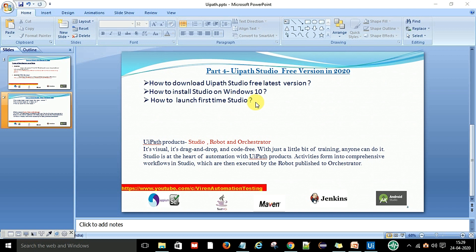Some people have installed the studio and after the 60-day trial period they are getting license activation problems. Others are getting problems related to the process — they are not able to execute the process. I am going to fix all these problems and show how you can download and install the latest UiPath Studio version. If you are preparing for UiPath Certifications you should know about UiPath Studio so you can practice and easily understand how the RPA process works.